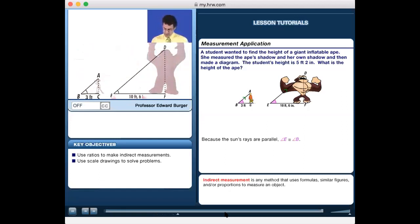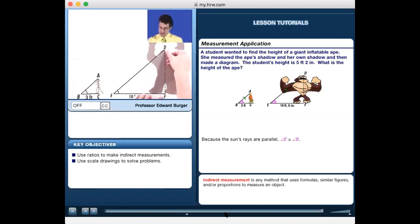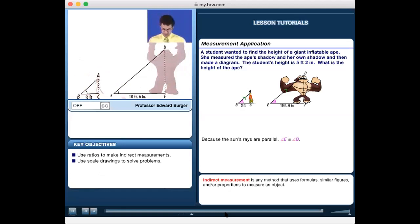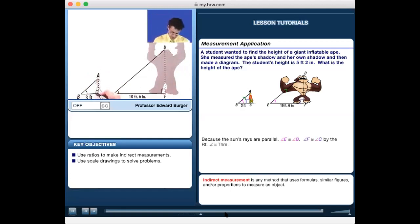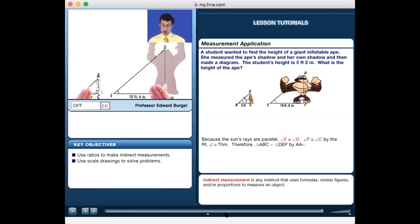The ape's shadow measures 10 feet 6 inches. The student's shadow is 3 feet, and her height is 5 feet 2 inches. Since these are right triangles with two pairs of congruent angles, by the Angle-Angle similarity theorem, the two triangles are similar.